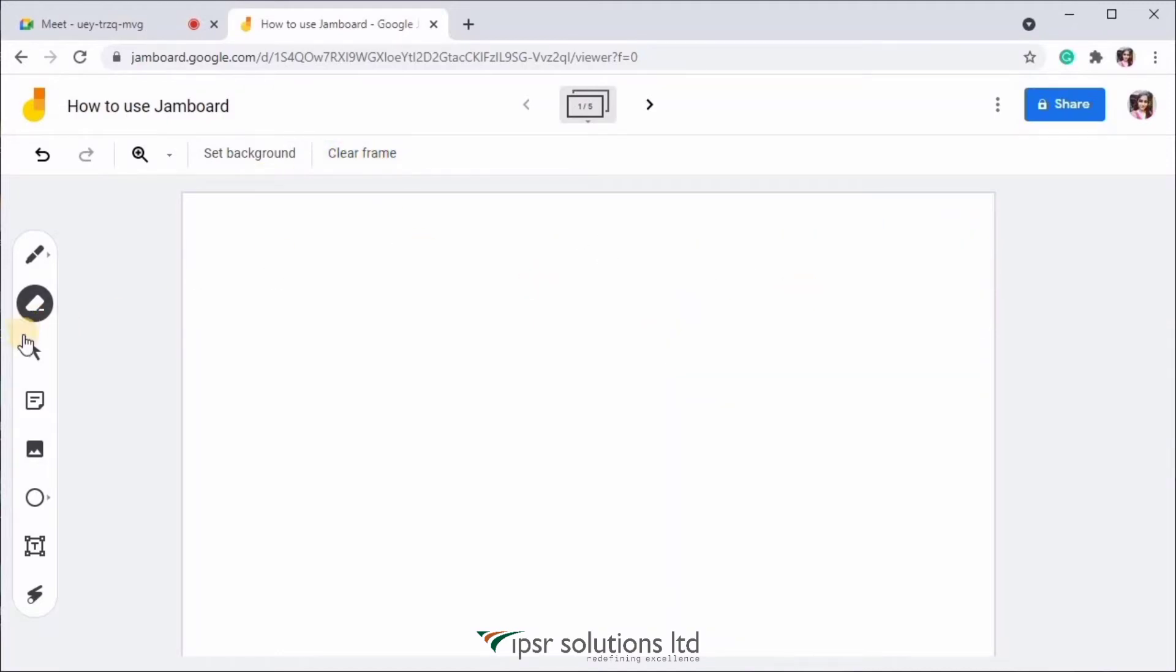Next, we have a select tool. This tool is used to select objects like a text or a sticky note or a table, a circle, etc. We will look about that later.